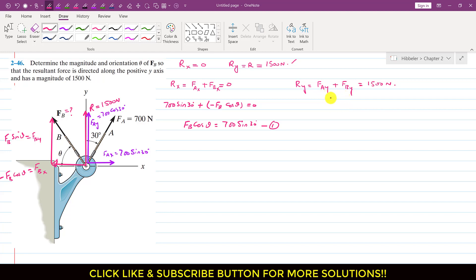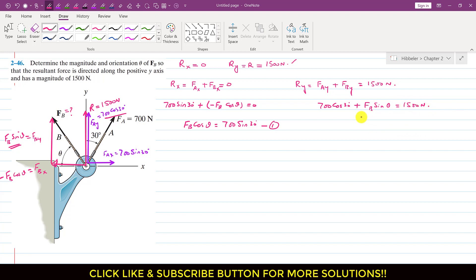Similarly, from the y equation: Fay is 700 cos of 30 degrees, plus Fby which is positive since it acts in the positive y direction, so plus Fb sin of theta, and this equals 1500 Newtons. From this we can write that Fb sin of theta equals 1500 minus 700 cos of 30 degrees. Let's call this Equation 2.